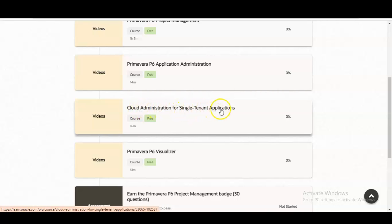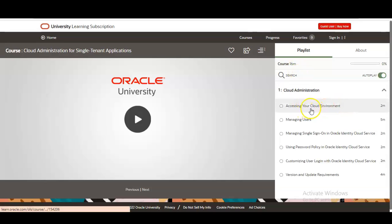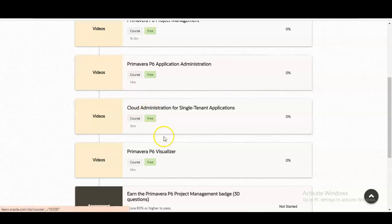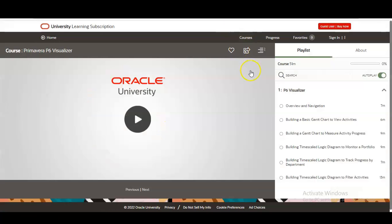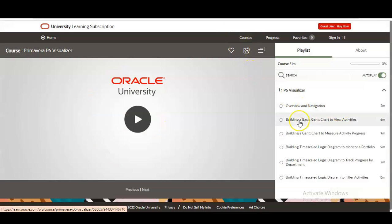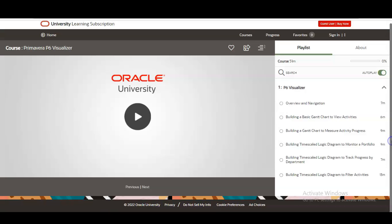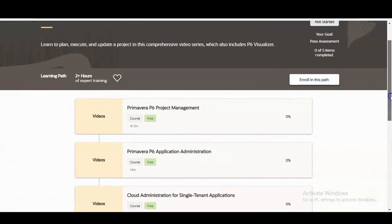The second-to-last module is Cloud Administration for Single Tenant Applications, where you will learn how to access your cloud environment, manage users, manage single sign-on, and other topics. The last module covers Primavera P6 Visualizer, including an overview and navigation, building a basic Gantt chart to view activities, tracking activity progress, building a time-scale logic diagram to monitor a portfolio, and many more things.